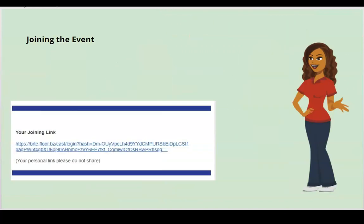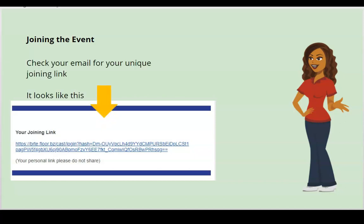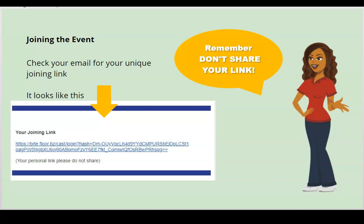After registering online, you will receive an email in your inbox with your unique joining link. Click on this link and you will go directly to the event platform. Remember, don't share the link.